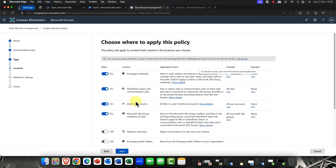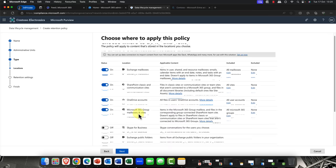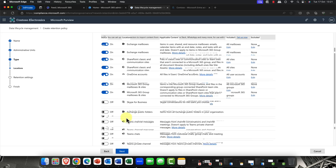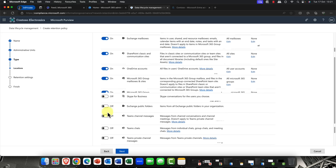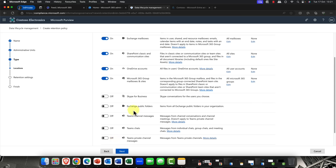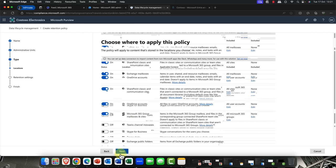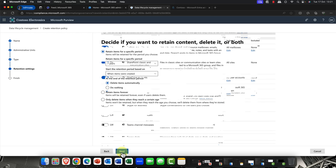So, I can choose mailboxes, SharePoint sites, OneDrives, of course. And you've also got things like group mailboxes. And there are additional items as well, including things like Teams private channel messages. You've got things like Exchange public folders, if you still use those. And, of course, things like on-premises data, which you can connect to with a data connector.